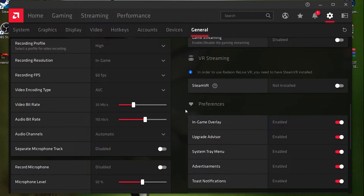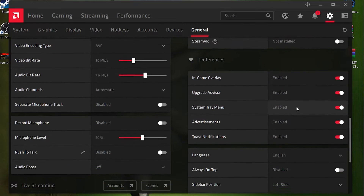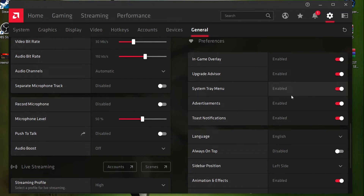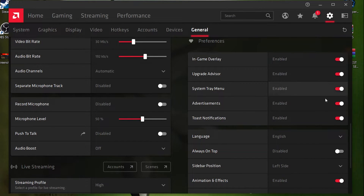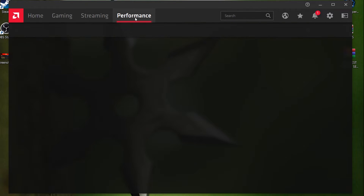Scroll down to the Preferences tab and disable all of these options. I'm currently using them because I'm recording my gameplay, but disabling them can increase your FPS by 10 to 15. After doing this, go to the Performance tab.